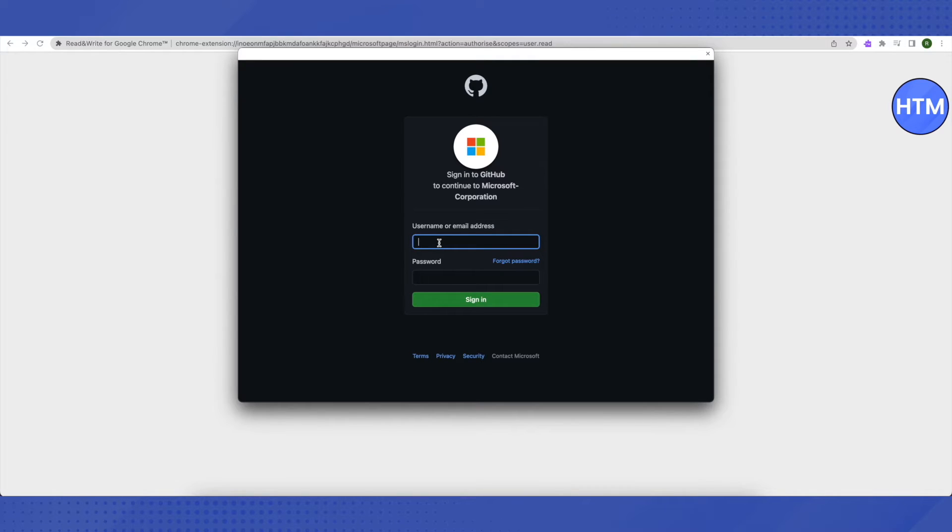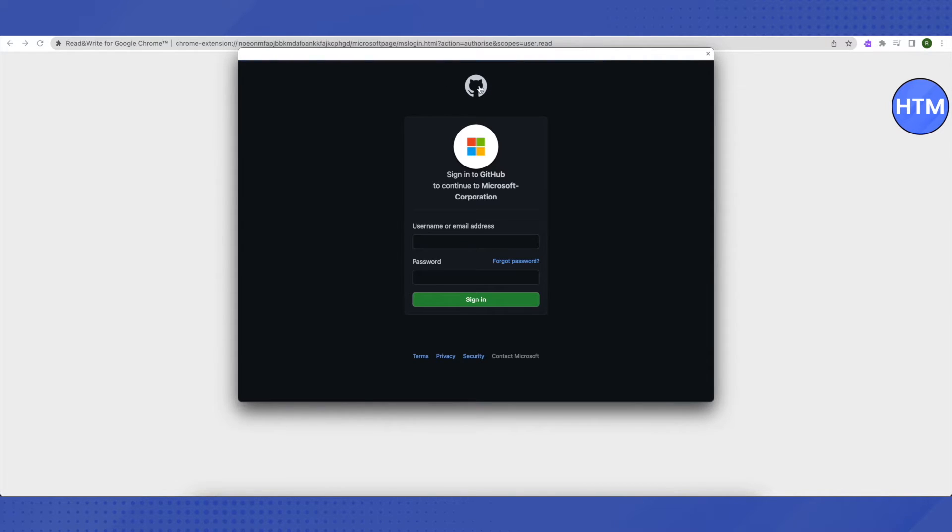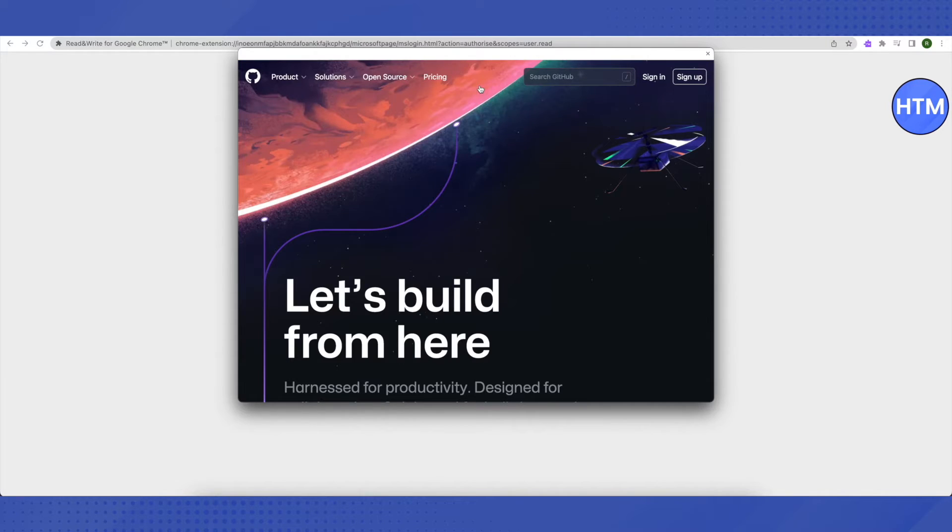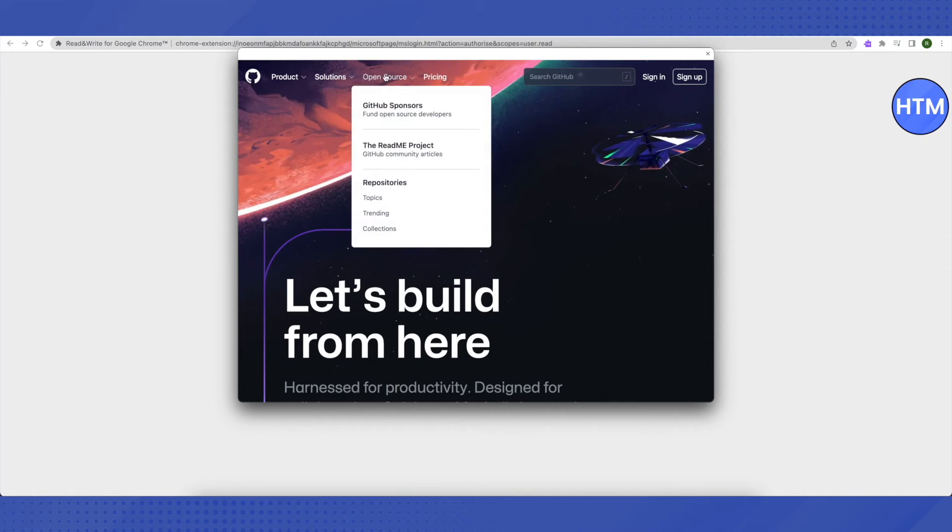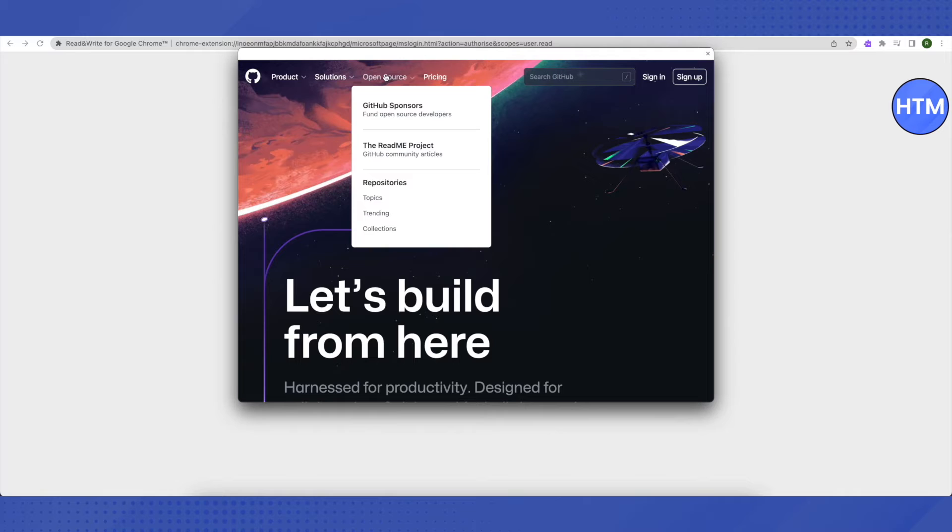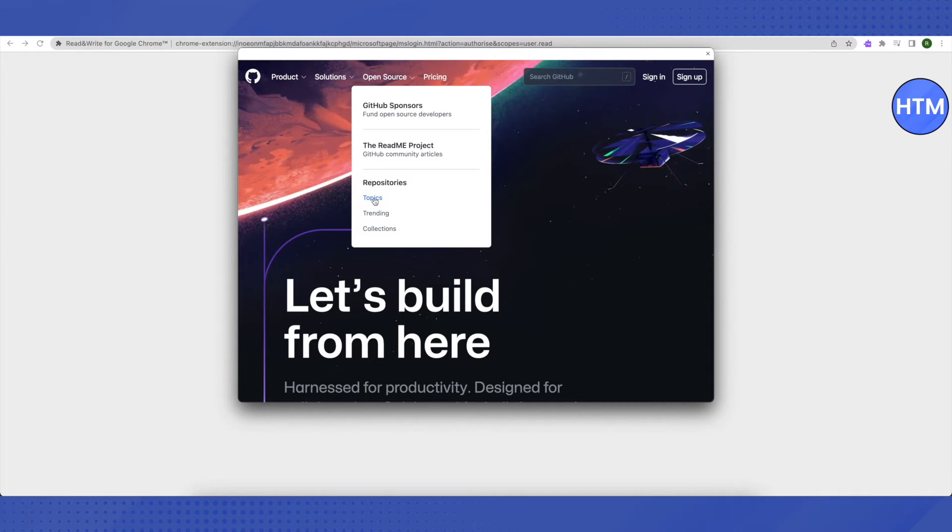After that, you don't have to fill in any details. Just click on this icon of GitHub on the top. When this window opens up, you need to hover your cursor around Open Source and you will be able to see this list. Then just click on Topics.